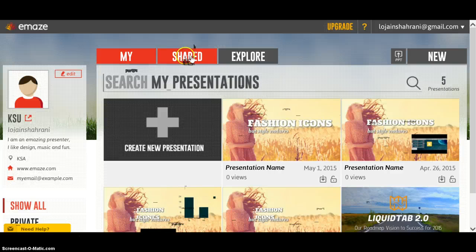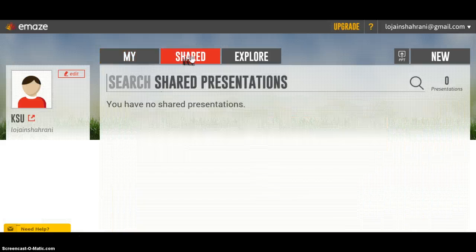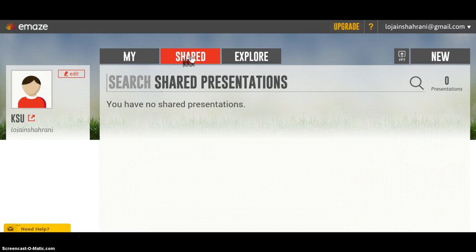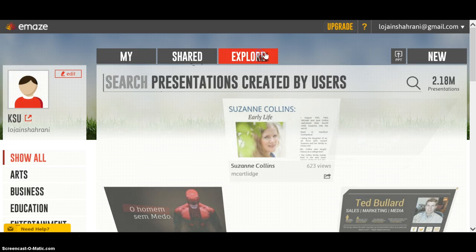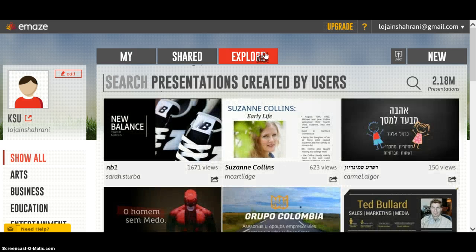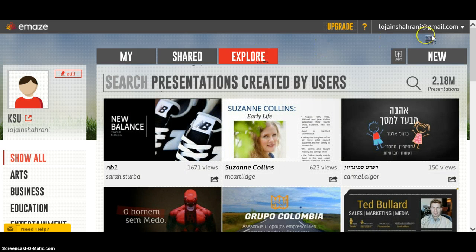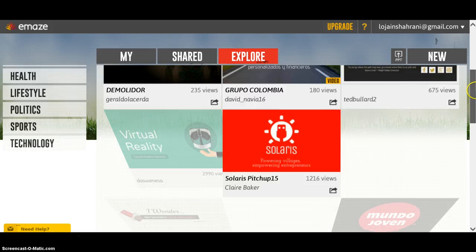Under 'Shared' you will find the presentations other people have collaborated on with you. And under 'Explore' you will find presentations created by others.